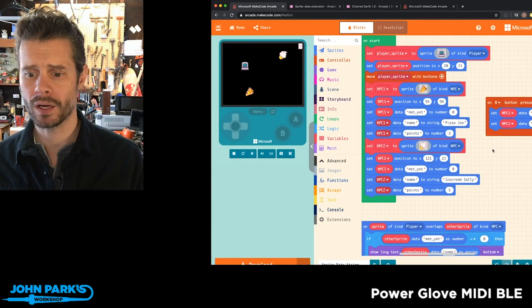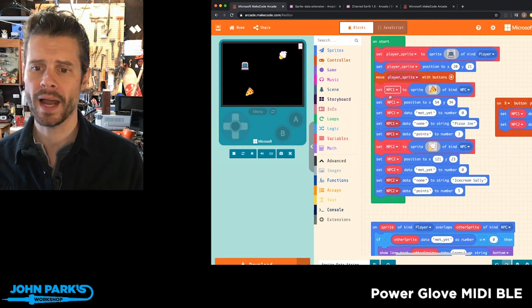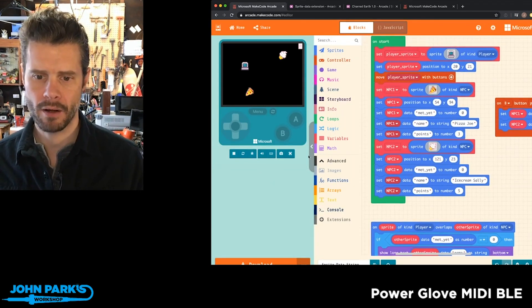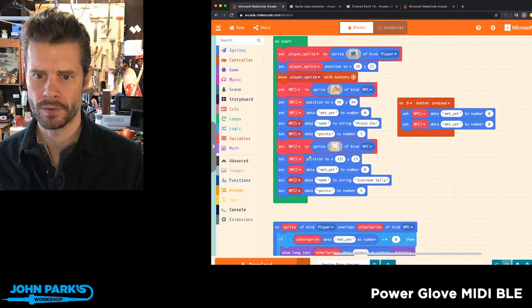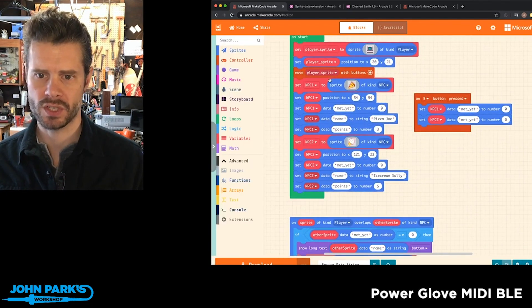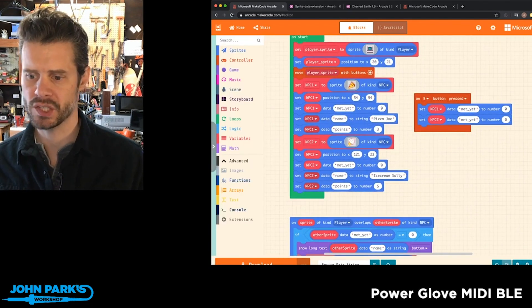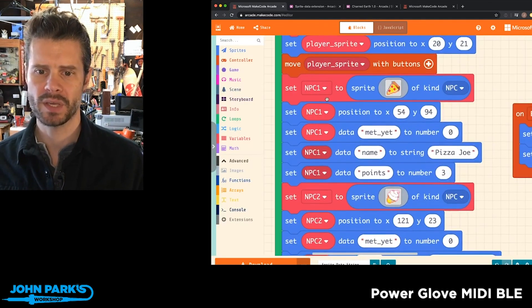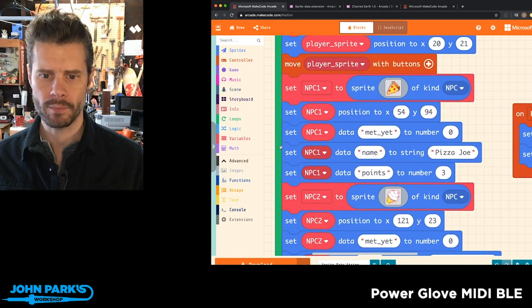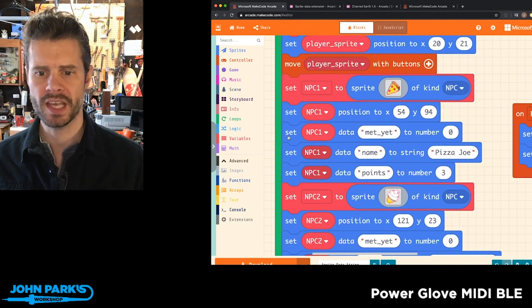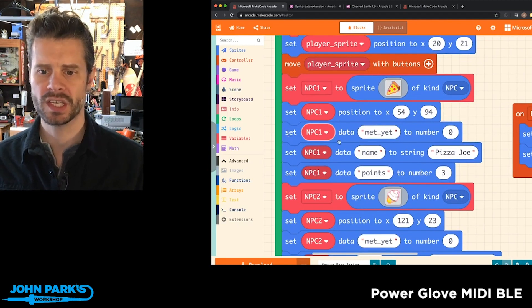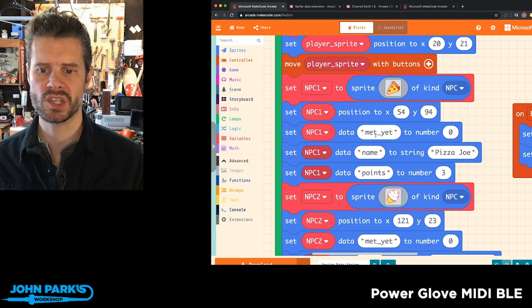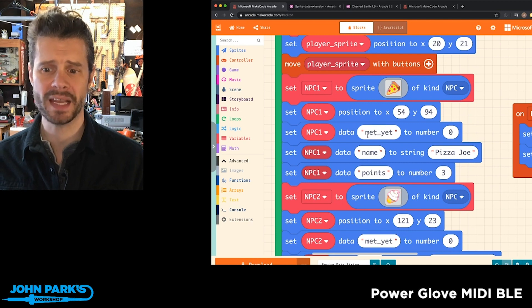Now what I wanted to show is how this works. When I create my characters here, which is this slice of pizza that I called NPC1, I'm using one of these data blocks to give a few pieces of data. One is this state: Have I met it yet? And initially, no, I haven't met it.